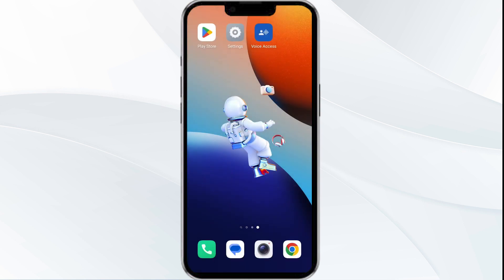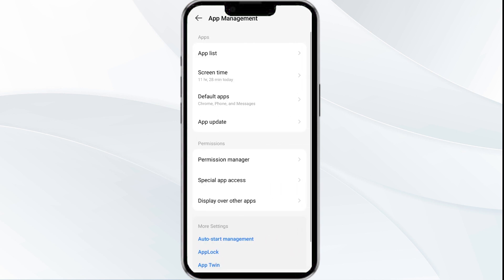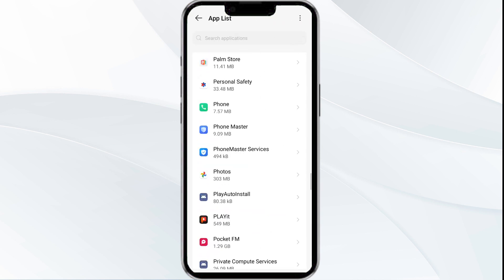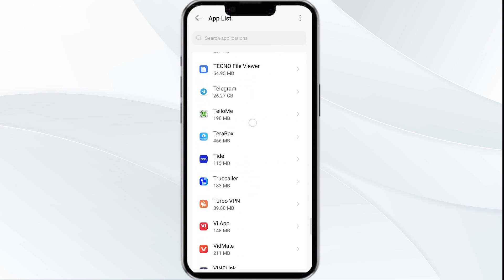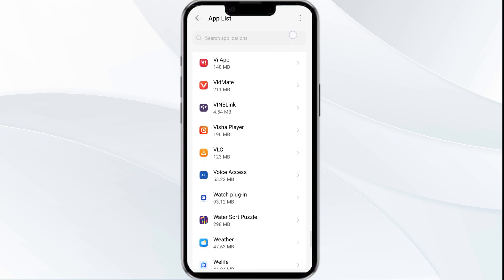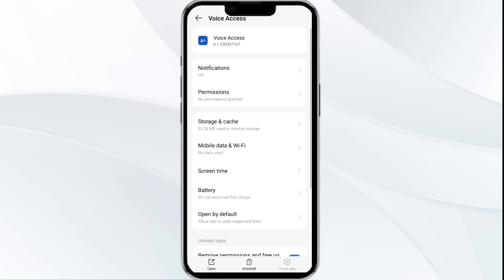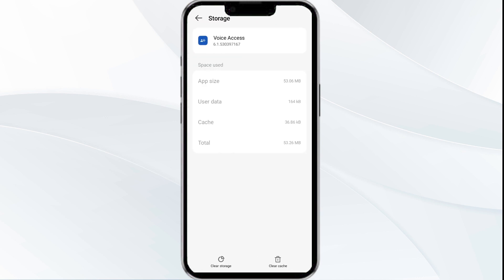Fourth solution: clear the Google Voice app cache. Clearing the app cache can often resolve performance issues. Go to your phone's settings, open the App Manager, and select the Google Voice app from the app list. Tap on Storage and Cache, then click on Clear Cache to clear the app's cache.